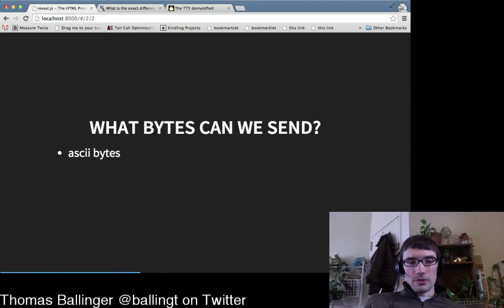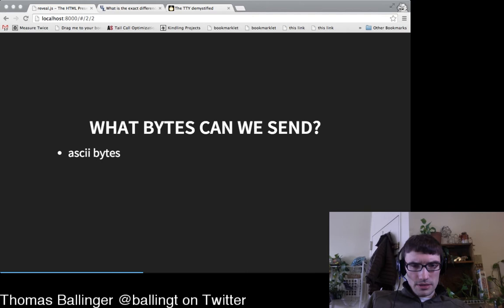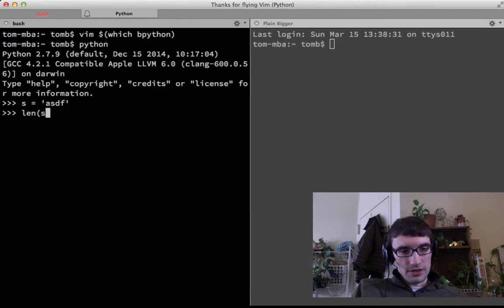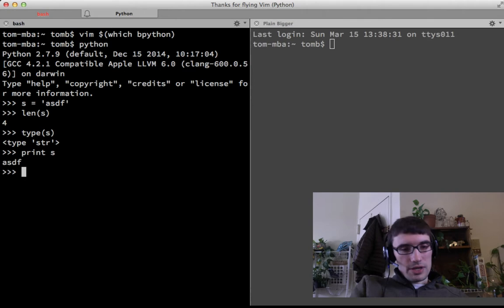So let's look at just the output part first. What bytes can we write and what happens? Simply, we can send ASCII bytes. In Python, if we have a string s of four bytes and print them, they get printed out to the terminal. The length of the string is four — they are bytes.